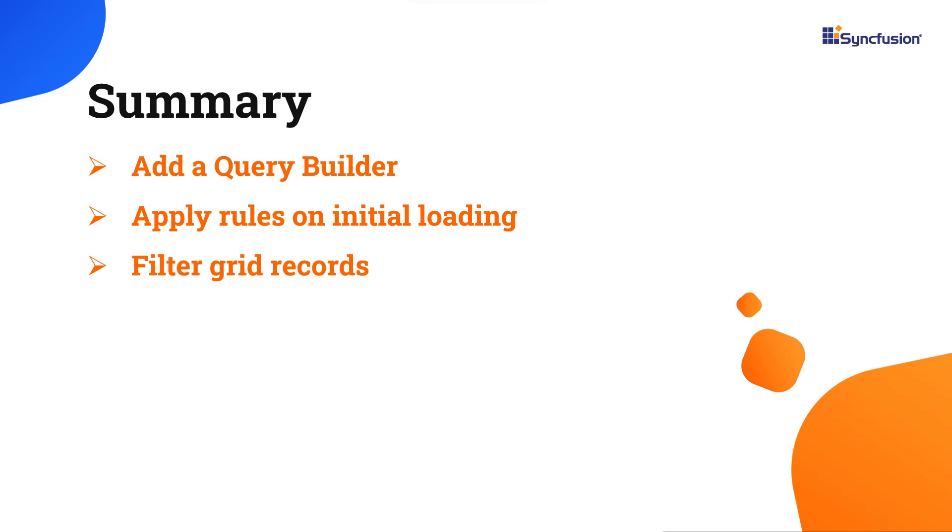I've also included a link where you can see if you're eligible for our community license, which will provide you with a free license key to use our products. Thank you for watching. If you found this video useful, give it a like and subscribe to our channel.